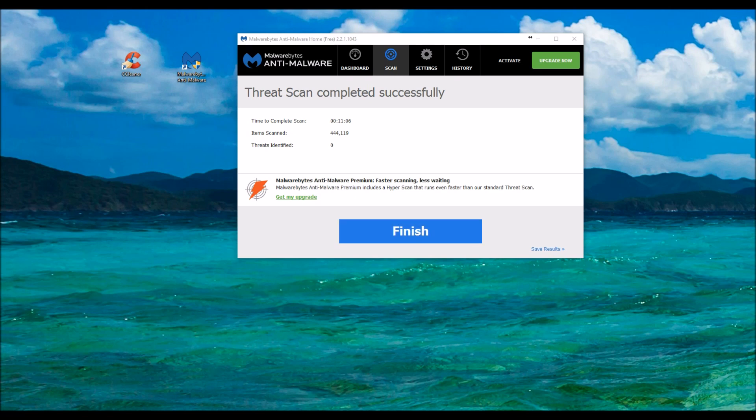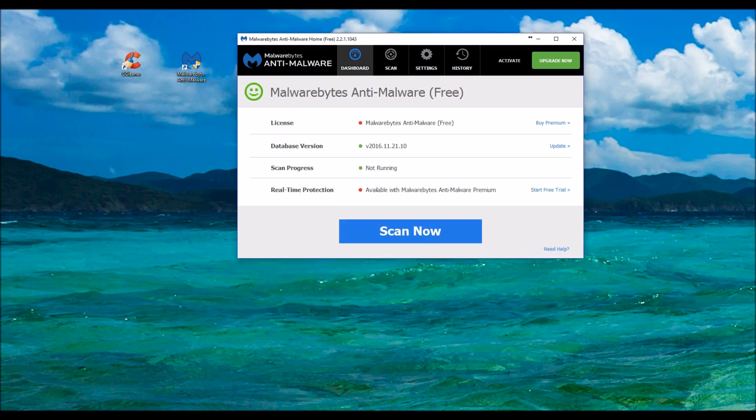And there we go. We just finished. As you can tell, zero threats identified. But if there was one, we would click Quarantine All and then watch it count down how many errors you have. And then hit finish when you're done. And then of course it brings you back to the main screen.